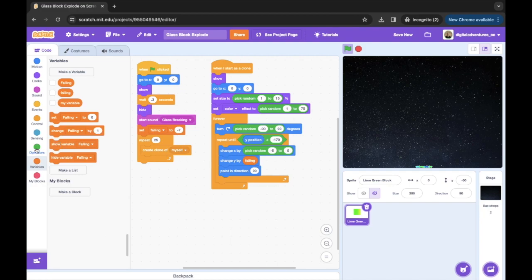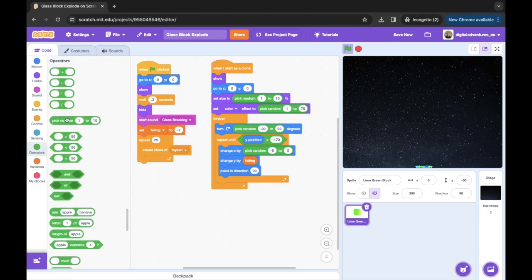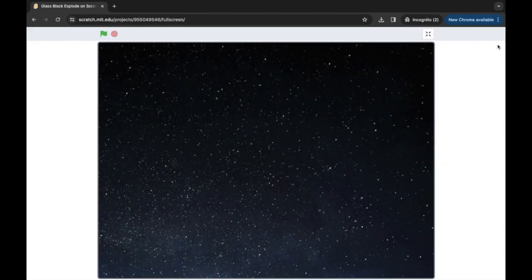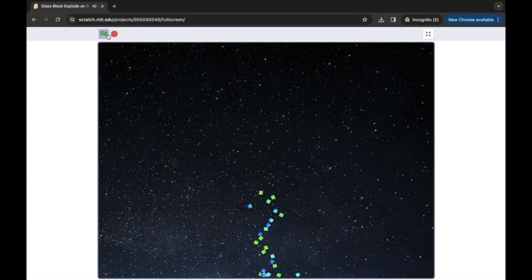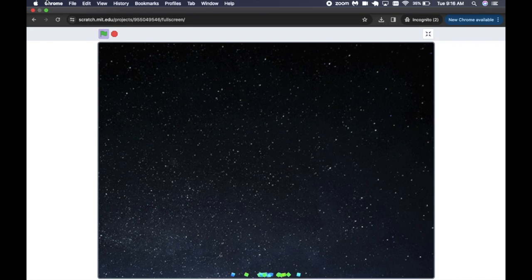I'm gonna have 'point in direction' be pick random, varying between negative 180 and 180. Unlike prior clones, I'm not gonna delete the clone at the end because I want the glass pieces to show up at the bottom of the screen. Let's click on full screen and see how this works — we see it shatters into a million pieces. Hope you all enjoyed that project — give us a like, comment, or subscribe, and we hope to see you back for the next one!